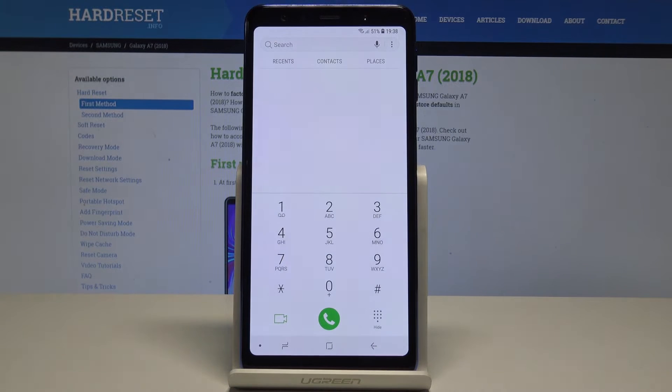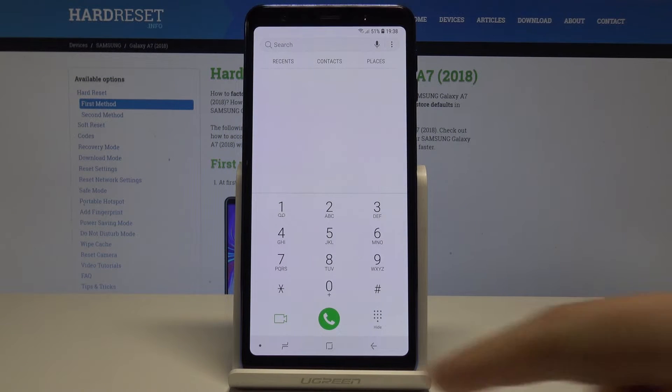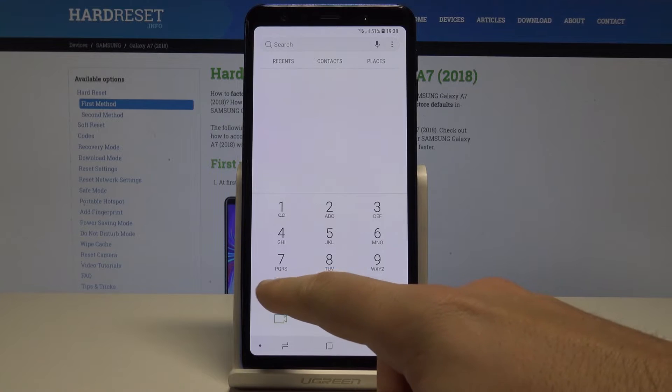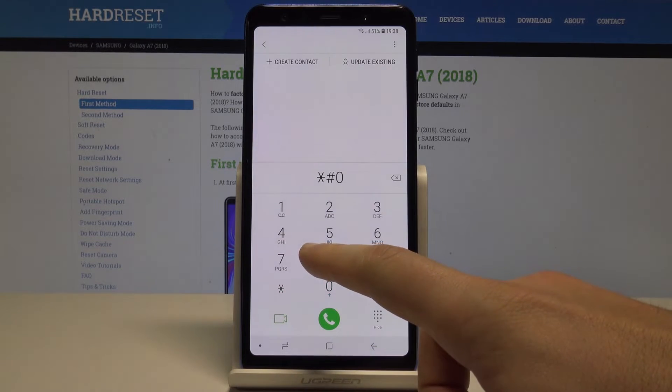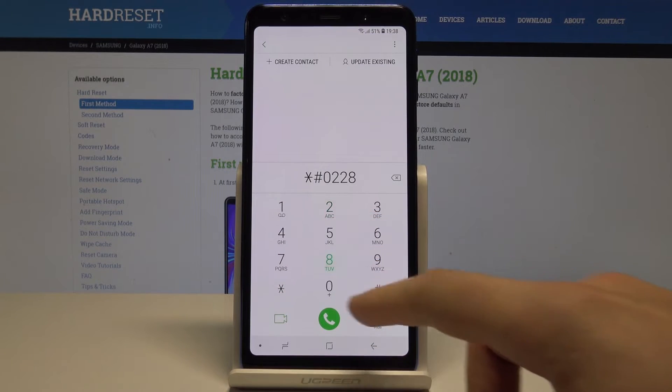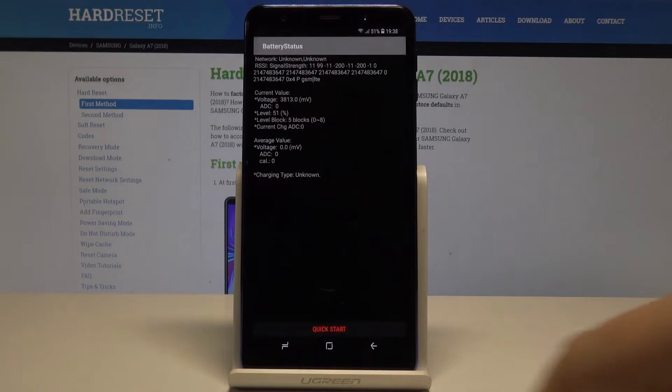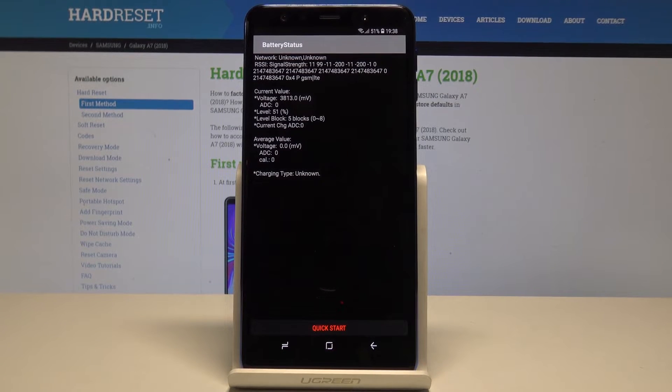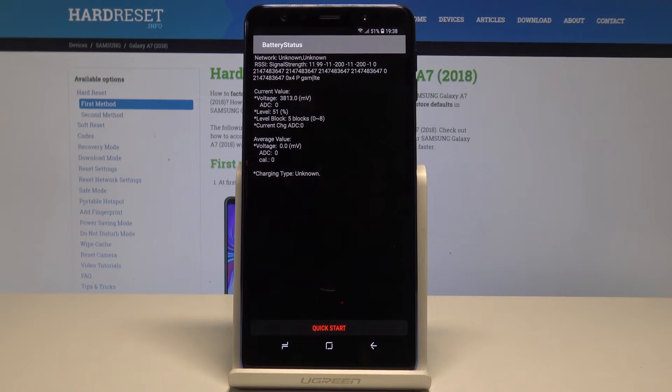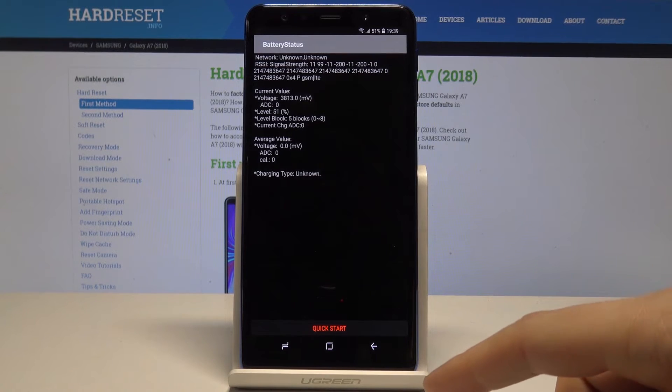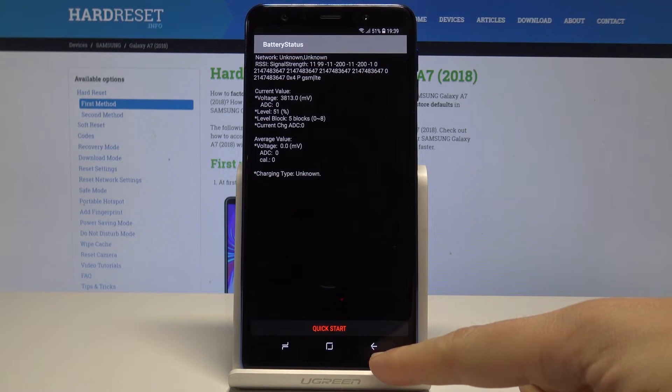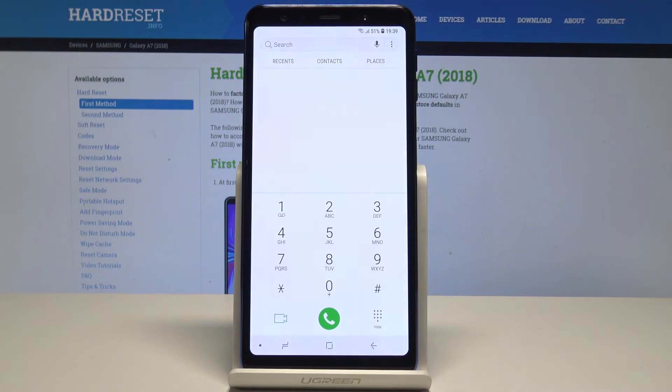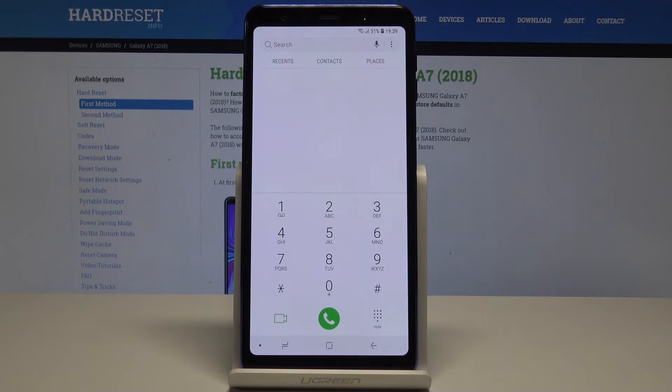Now it's time to open the battery status mode. So let's use asterisk pound zero two two eight pound and the battery status just pops up. Here you can read the following information about your battery. If you would like to go back, let's use the back key.